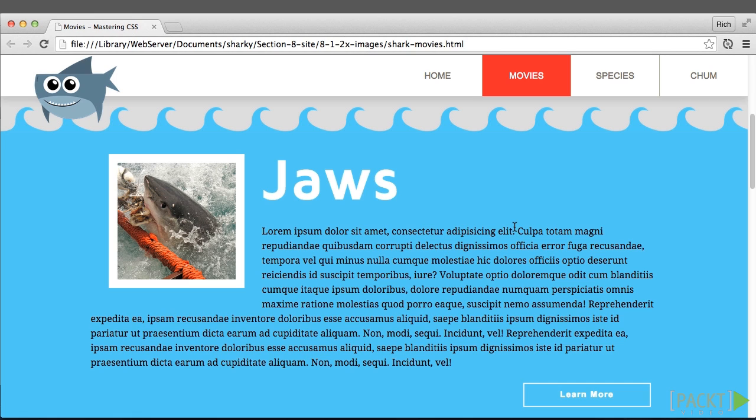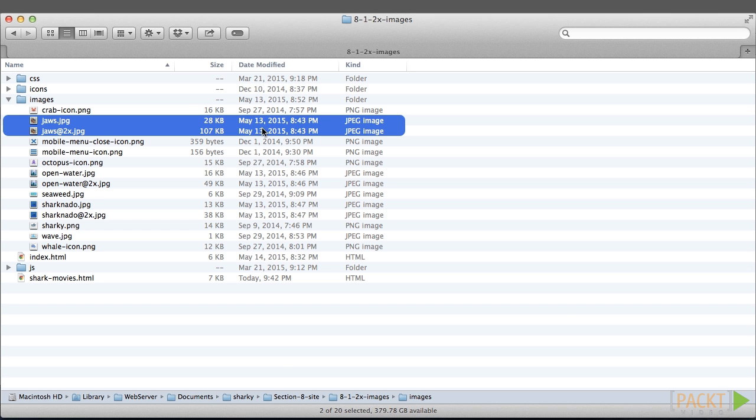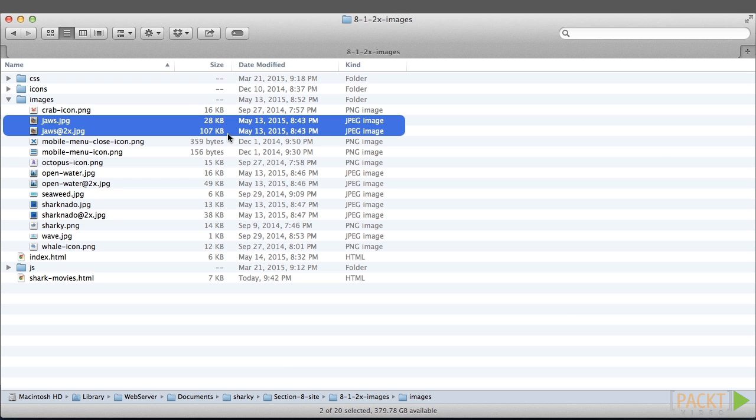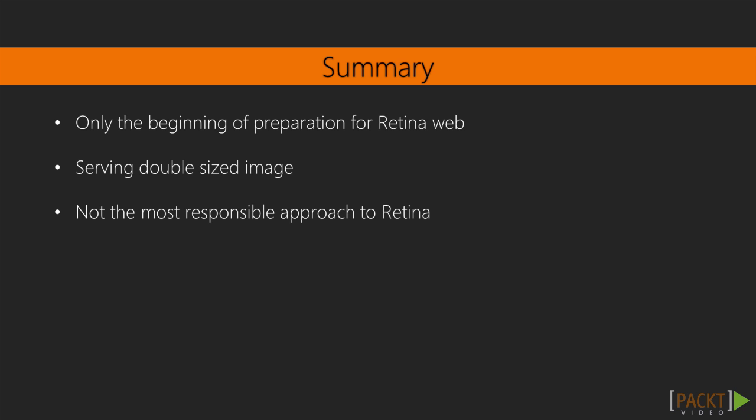So not bad really to get your images retina ready. Well, if it were only that easy. It turns out that making your images twice the height and twice the width really makes them about 3 to 4 times bigger than their 1x counterparts. So if you look at this JAWS image, the original is 28k, the 2x version, the double density version is 107k. That's 4 times as large. So in conclusion, this is just the beginning of preparing for the retina web. Our biggest issue right now is we are serving a huge retina size image to all devices, even those that aren't retina. So that's extra download and page weight to sites that won't get any benefit from it, which is not very responsible.